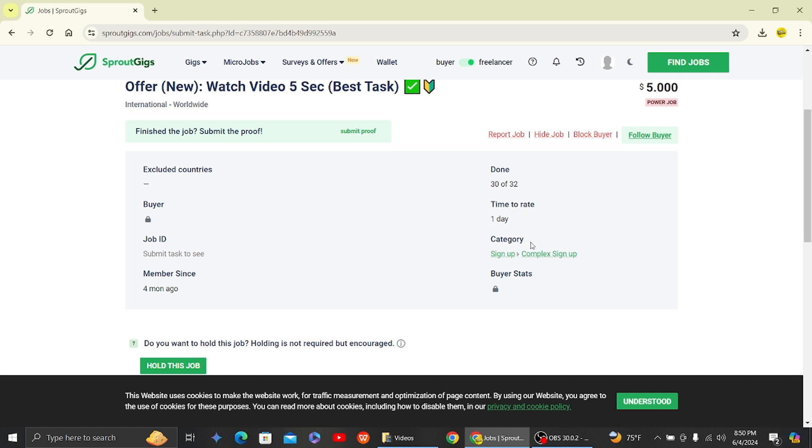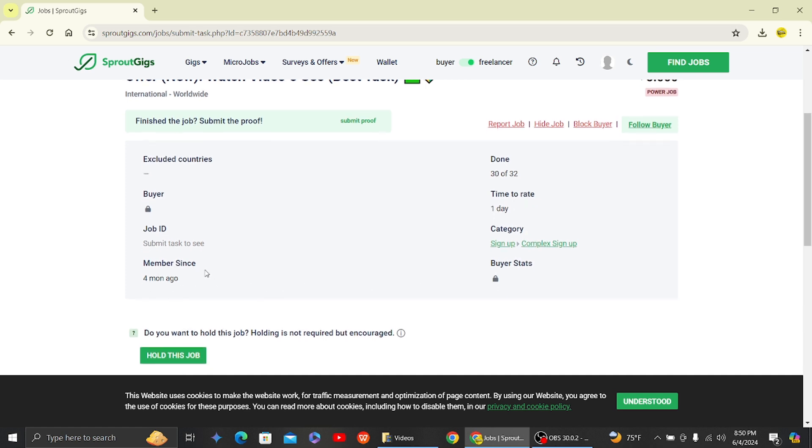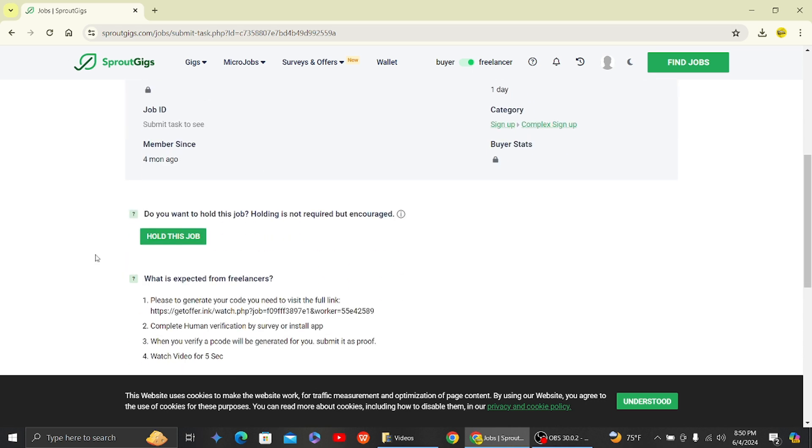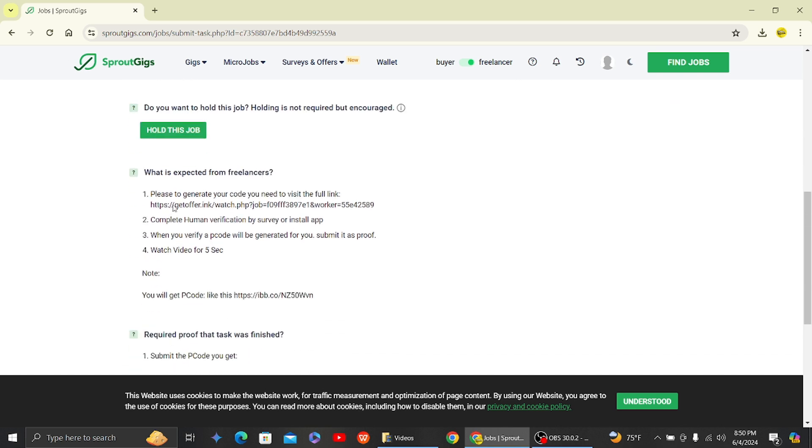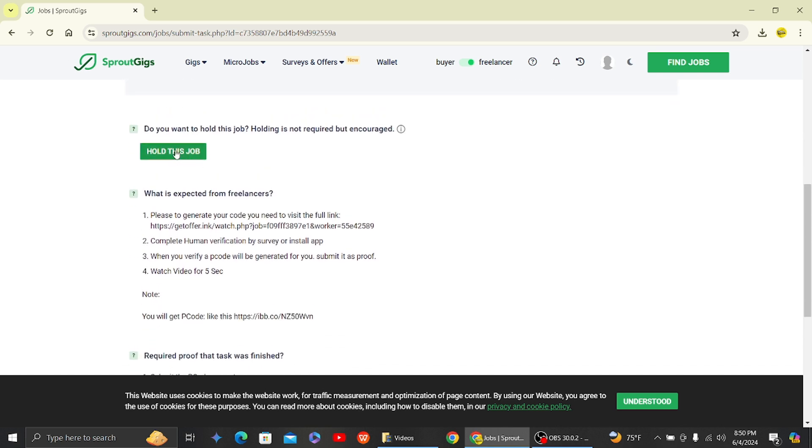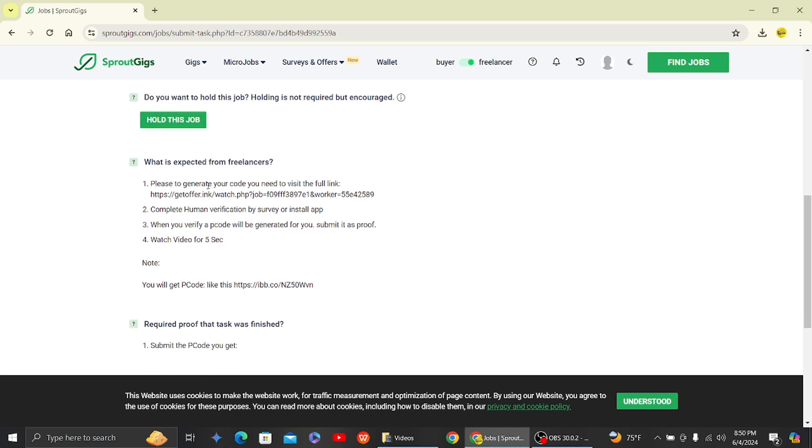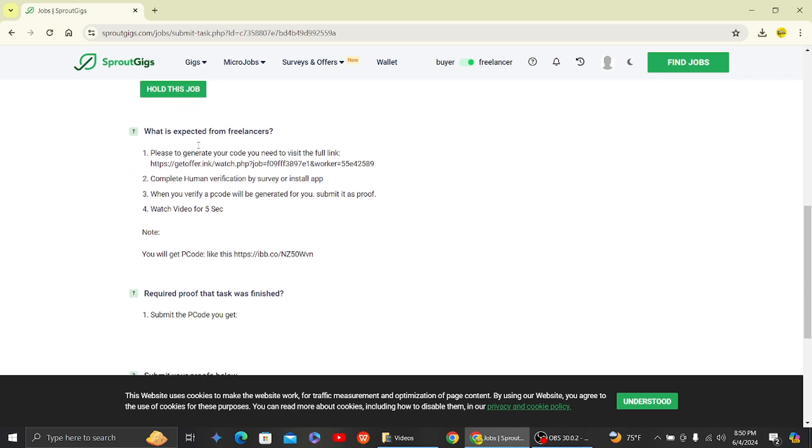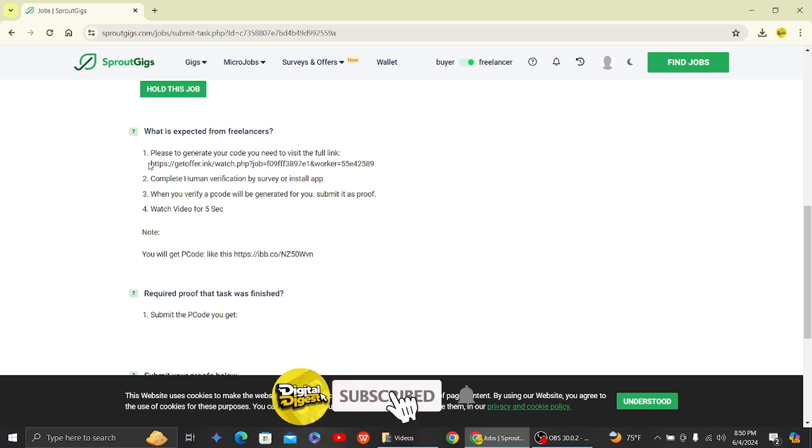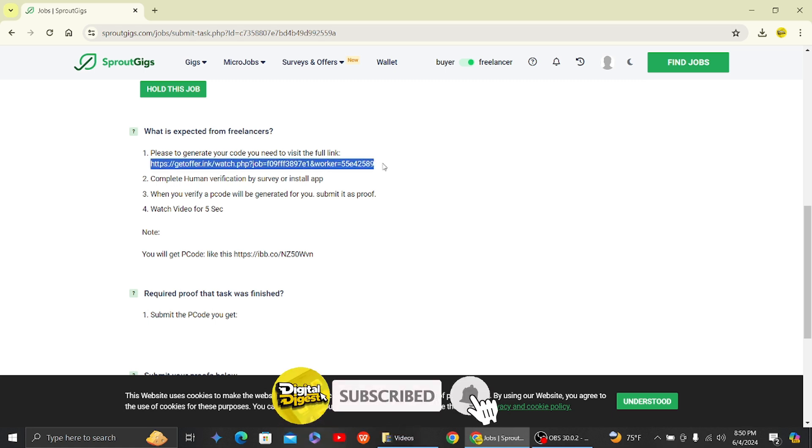Once you do that, you can even click on hold the job and then do it later. And then next is the job description. So here you can see there are some instructions provided that you have to do to complete the task.